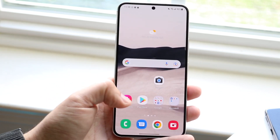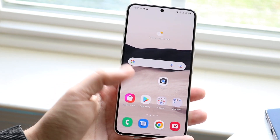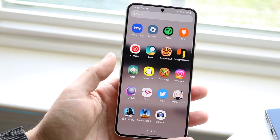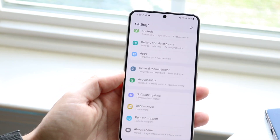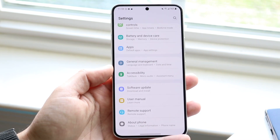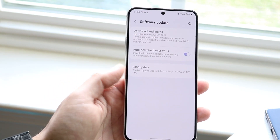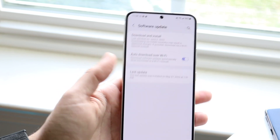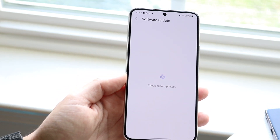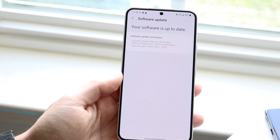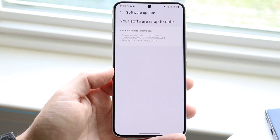If you're still not getting phone calls and they're going straight to voicemail, another thing you can do is update your Android phone. You can go click on software update, click download and install — whichever way you want to do it on your Android phone — and see if there's an update available. If there is, then you should be good to go.